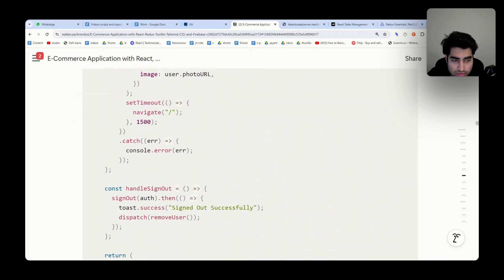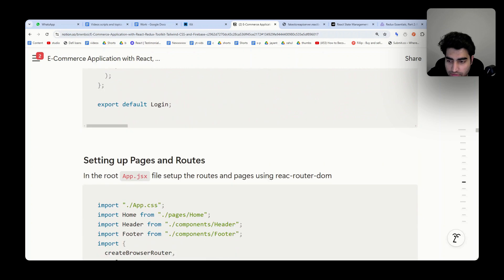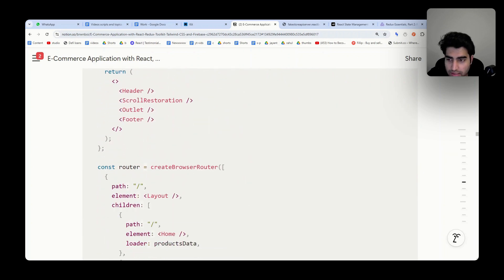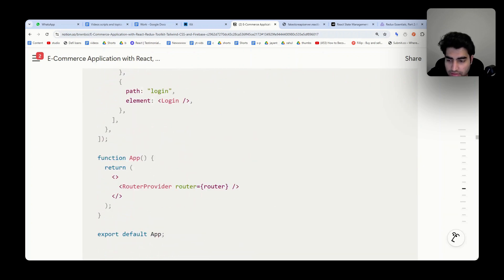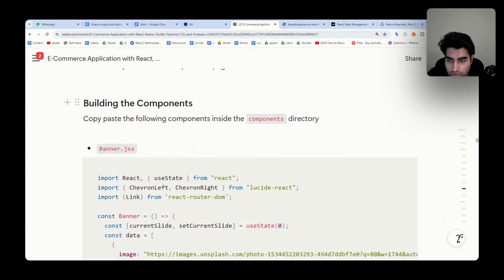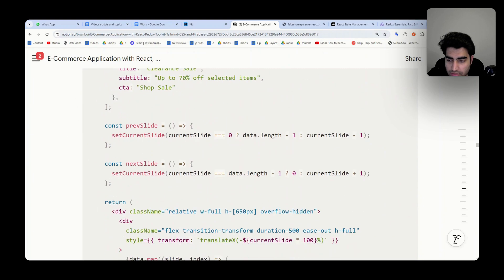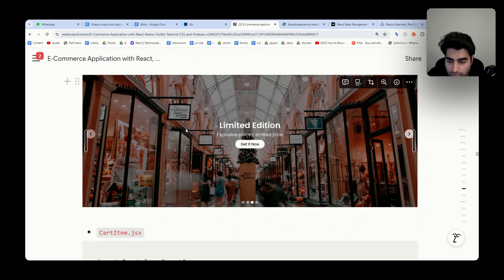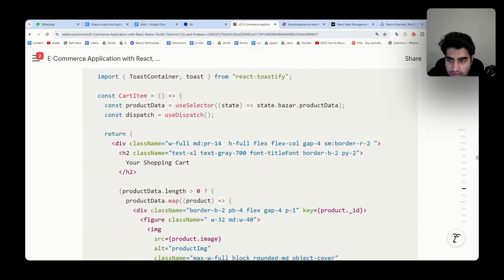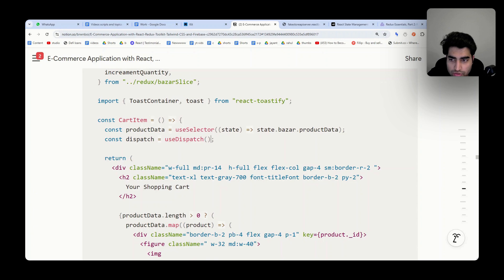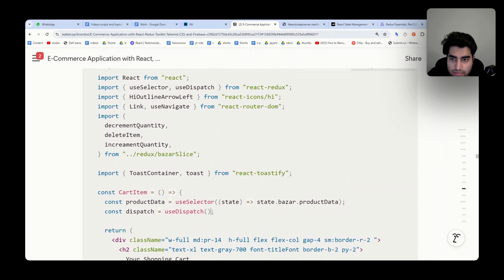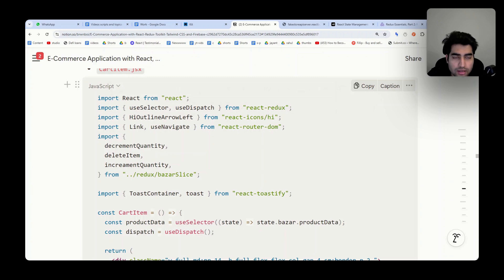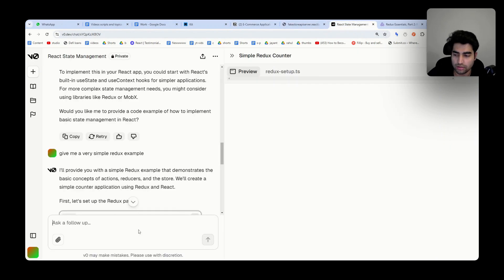There are other things here: components you're building, getting all sorts of different things, a banner, a card item. You see what's happening. For dispatch, we're using useDispatch. For example, you get confused—what is useDispatch? We see it's coming from React Redux. What we can do is ask, 'What is useDispatch in Redux? Please explain.' It will explain you in a very quick manner.